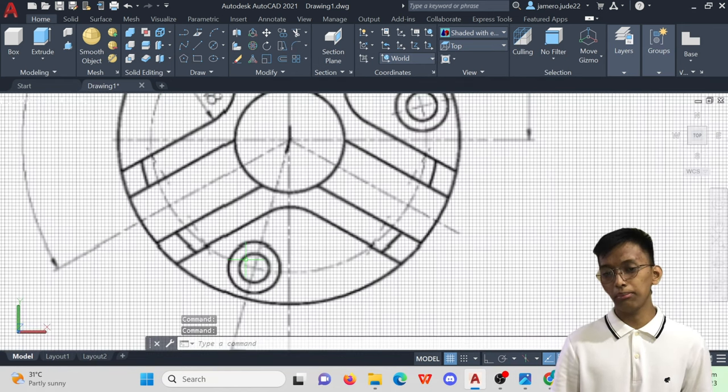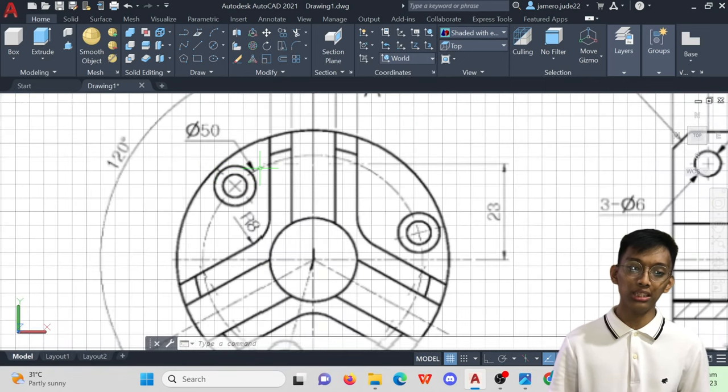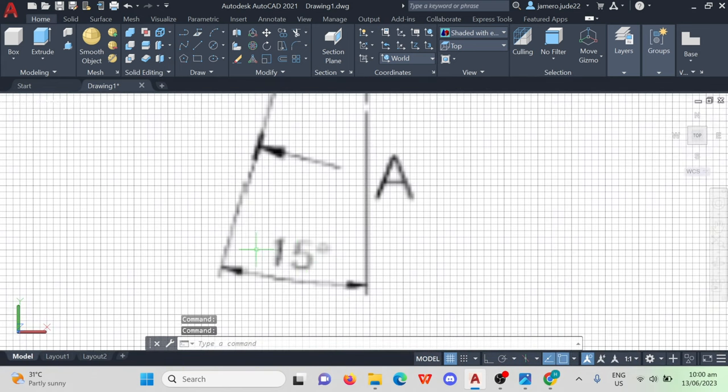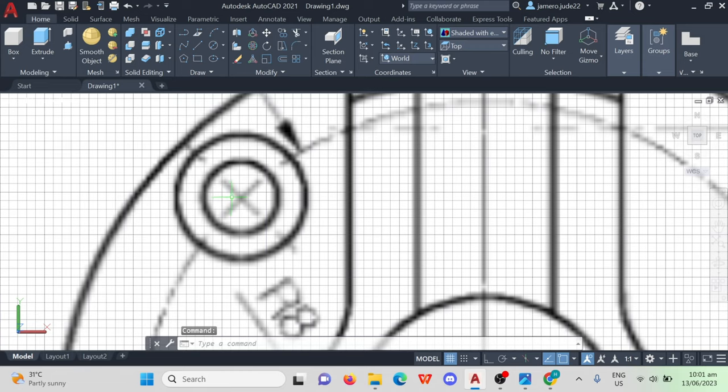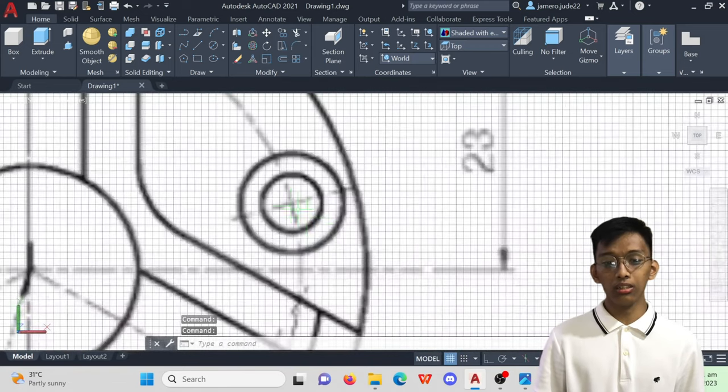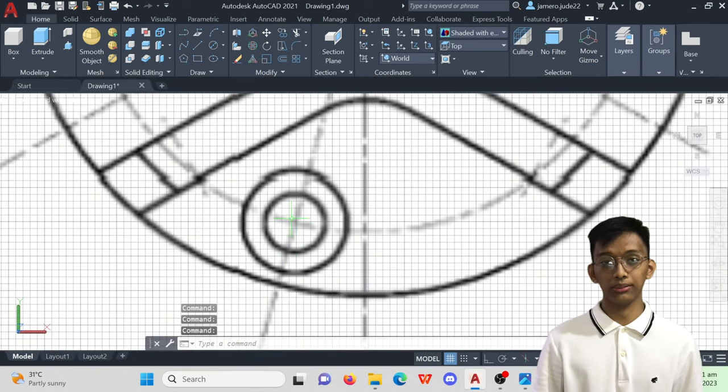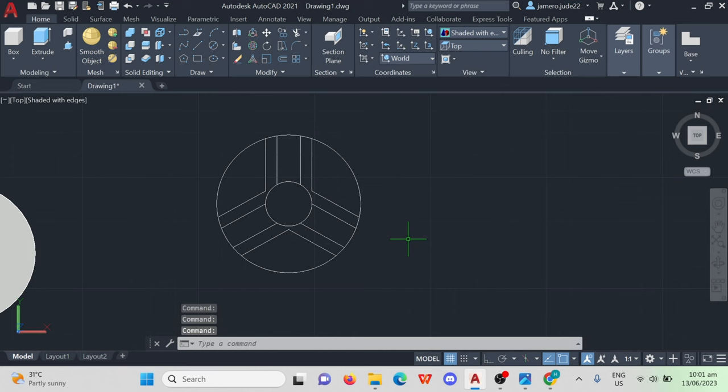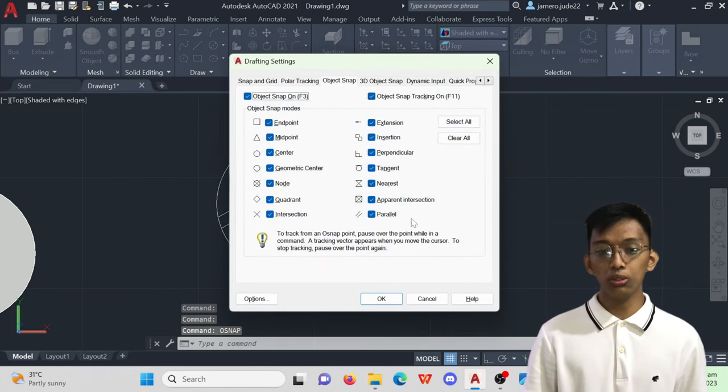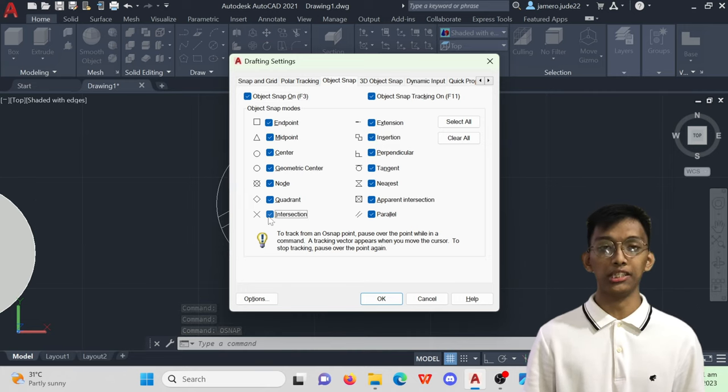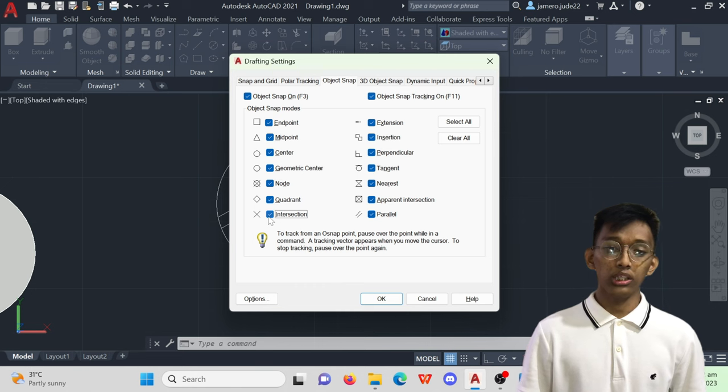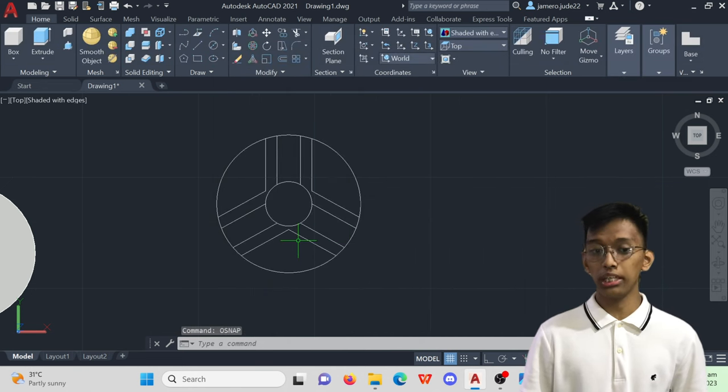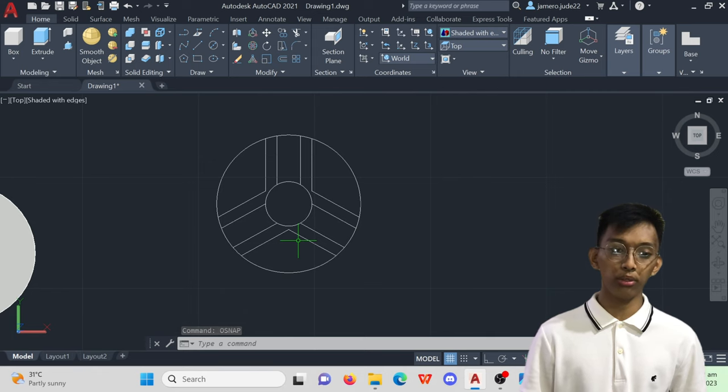This is where the 50mm diameter circle and the 15 degree angled lines come in. We would need the intersections between this circle and these lines in order to accurately place these three circles. For that, we would need the intersection O-snap, which we already turned on before we began this exercise. So, let's plot the circle and line guides, and then plot the three circles with diameters of 9.5 and 5.5mm.